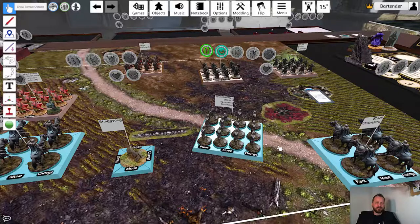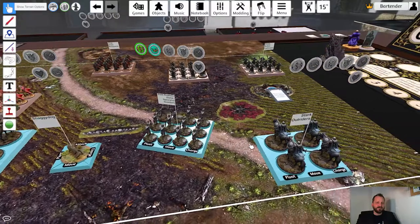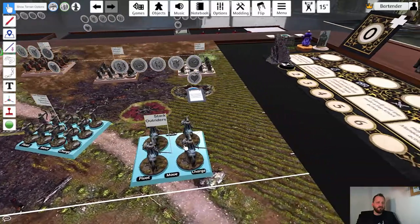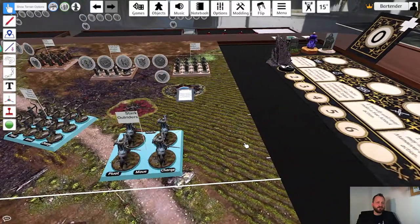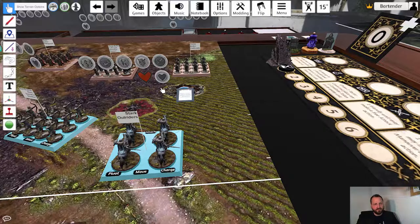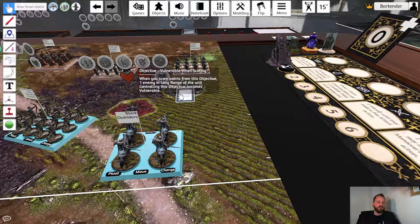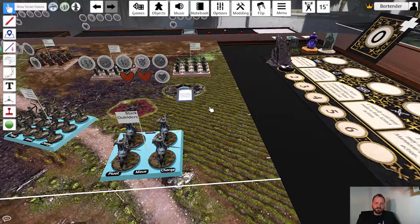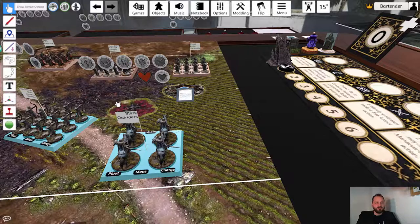For solos and cavalry models this works a little bit different. If we have a look at the Stark outrider here — when we press the wound once, instead of removing a model, because every model has three wounds, we see a wound icon added to the condition panel. If we click it again the second icon is added. If we now want to heal one of those two wounds we just click on the wound we need to heal.